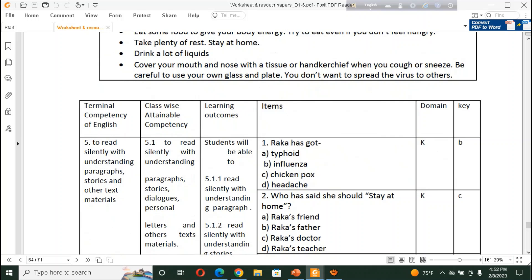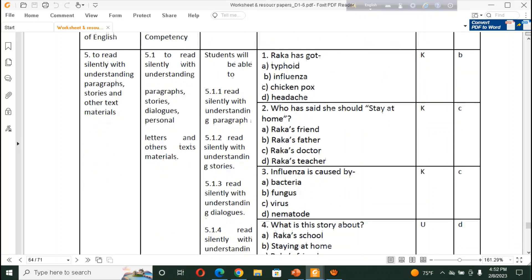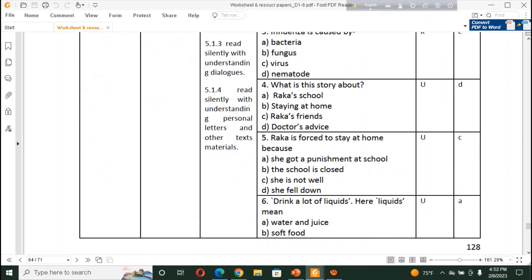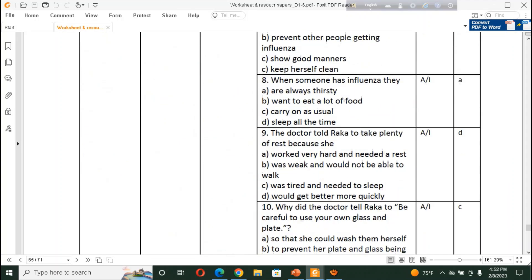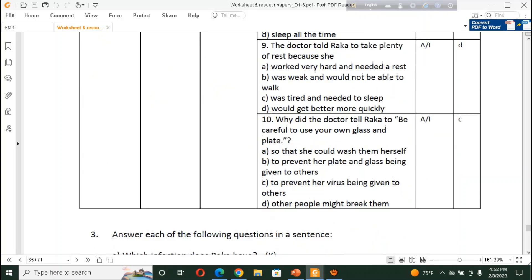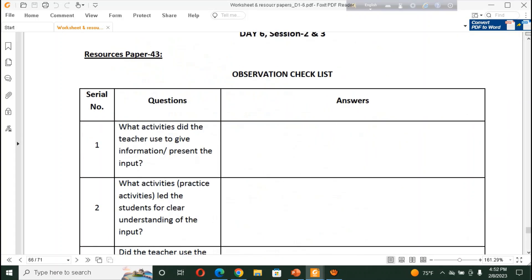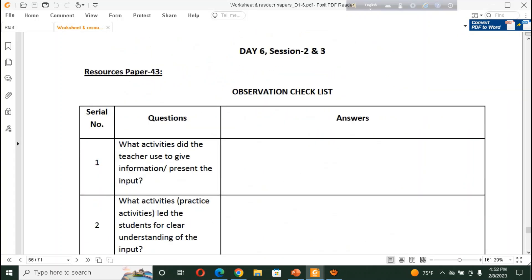Here is some suggestion or feedback for the daily teachers. Terminal competency. But, already we have seen our new curriculum, the terminal competency. But, you need not to follow that. You have to follow this. And, following this, you have to make MCQ and CRQ type of portion. And, here is also the observation checklist. This is for resource paper 43. For session 2 and 3.